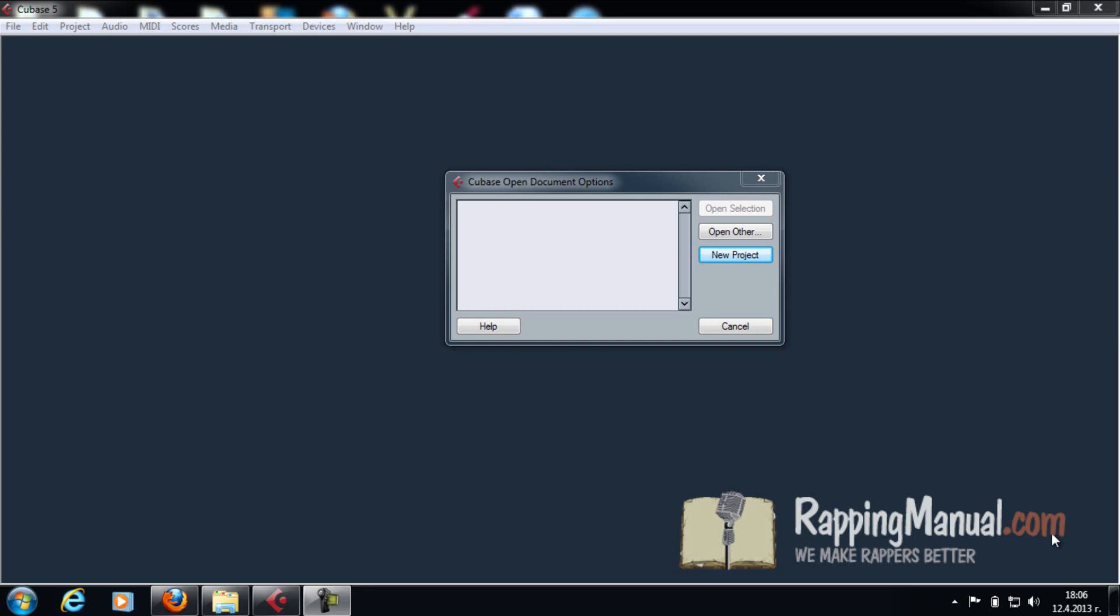Hey what's up. Today I want to show you a quick way you can record your vocals using Cubase. Now this tutorial is for beginners, people who just got the program and want to get started. I'm not going to give you anything you don't need, just straight to the point, simple and easy.